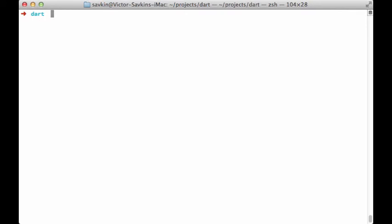Karma requires Node to be installed. There are many ways to do that. For instance, on a Mac you can do it using Homebrew, like this.